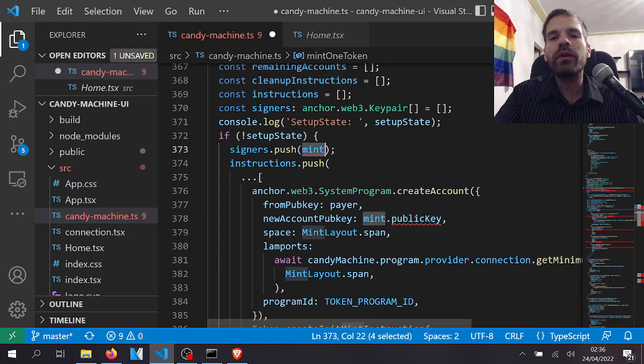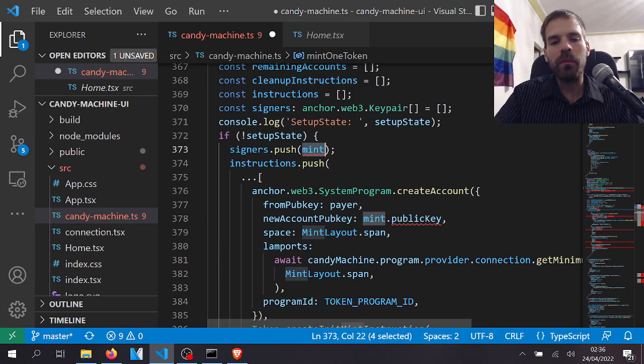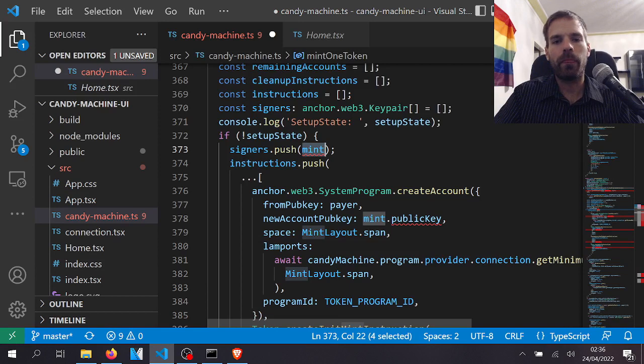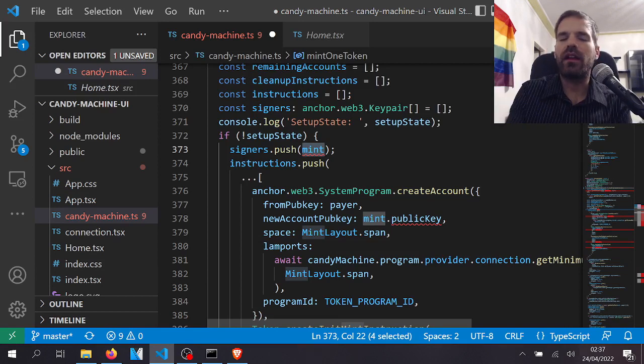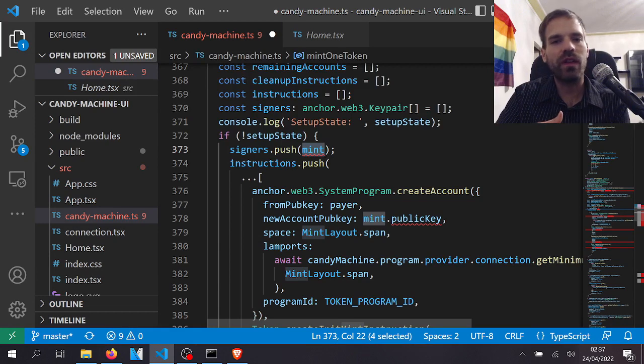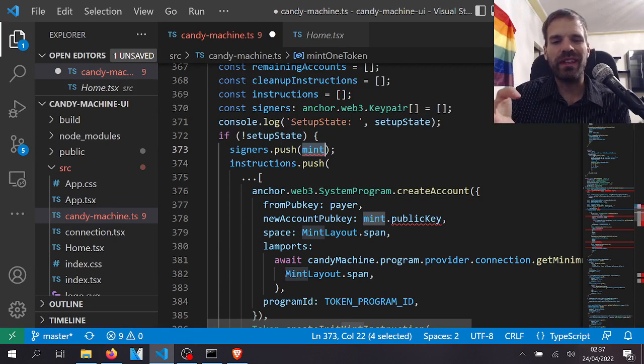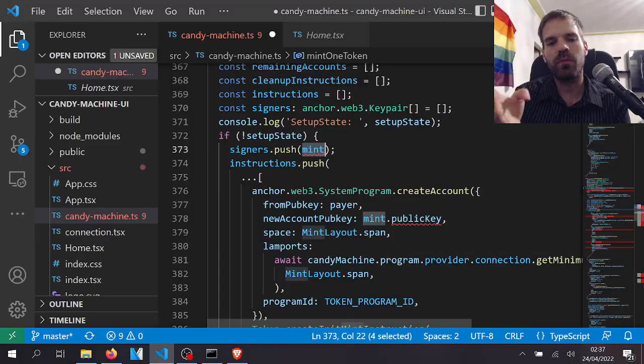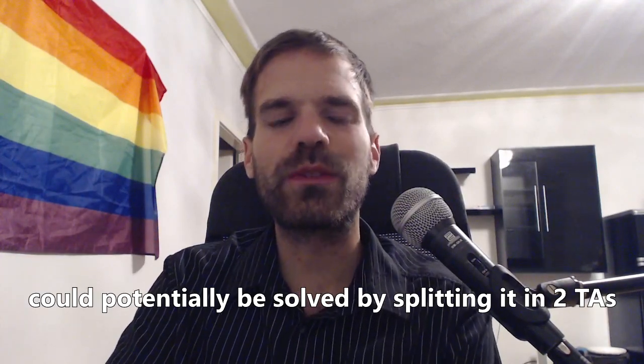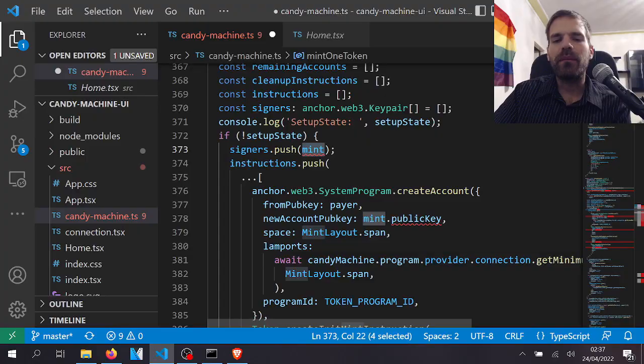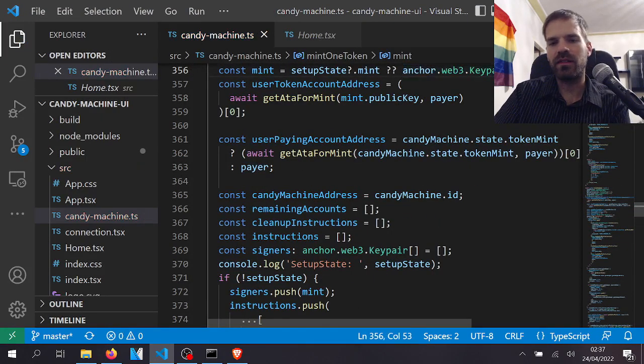Of course it has downsides. We cannot change previous collections, and we need to already know the index before we start to mint. The only reason the user needs to know the index is because in the transaction we need to tell which account needs to be writable, which account we want to create. So we need to know the account. If the candy machine knows it, that's too late. We already need to know it in front end, so we already need to know which index we want to mint. But see, I was never a fan of that randomness here.